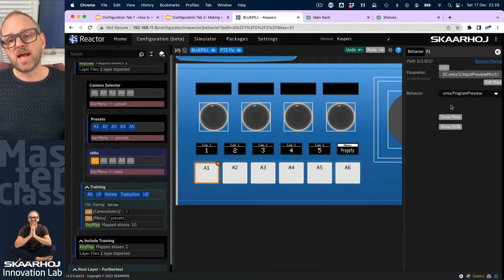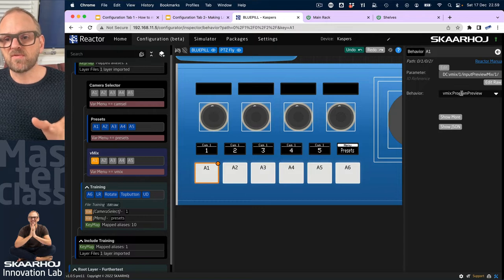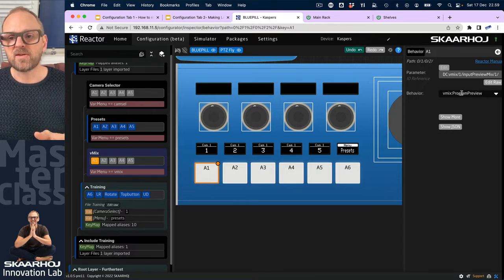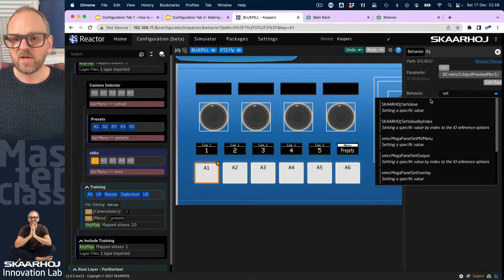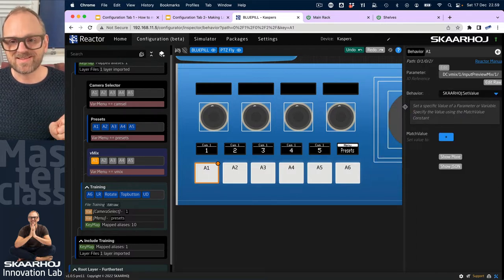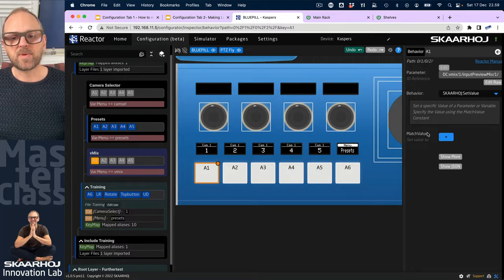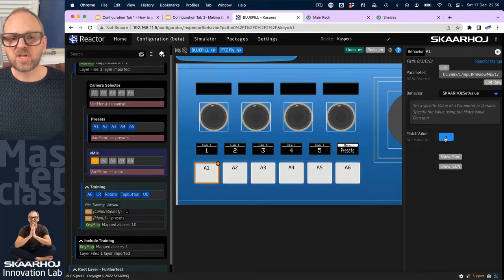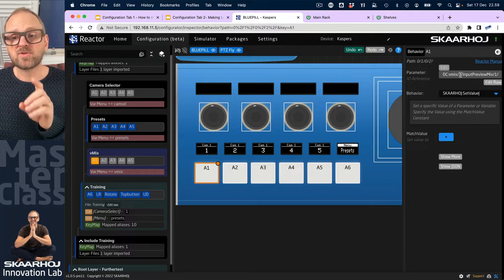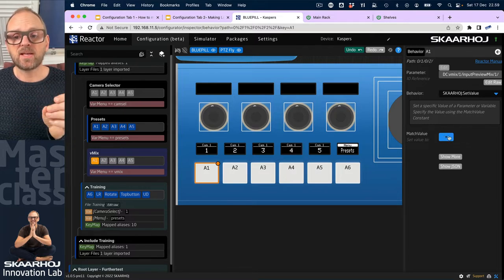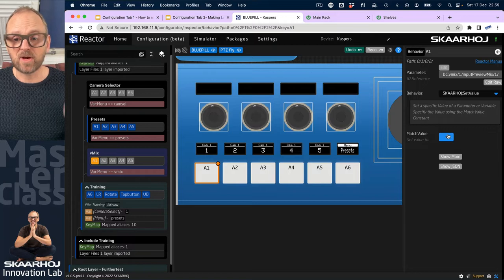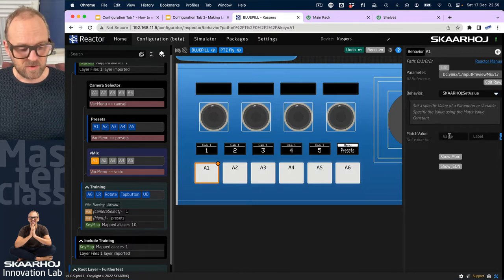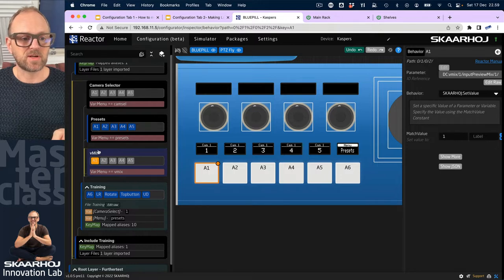I would click this one to actually select the parameter - which of the four mixes inside vMix I'm using. So I'll just choose one as that destination. What happens now is it's choosing a behavior vMix program preview for me here, but I want to do something different. I want to use set value, which is a known master behavior in the system instead.